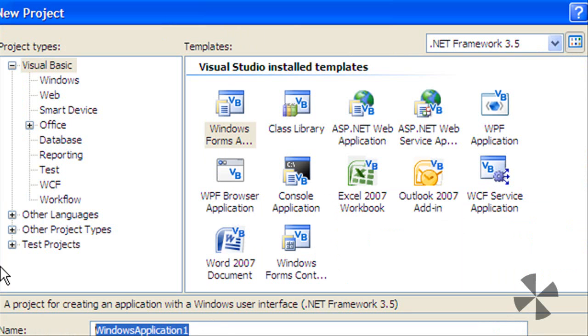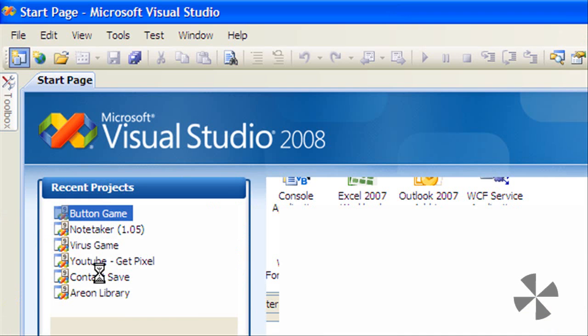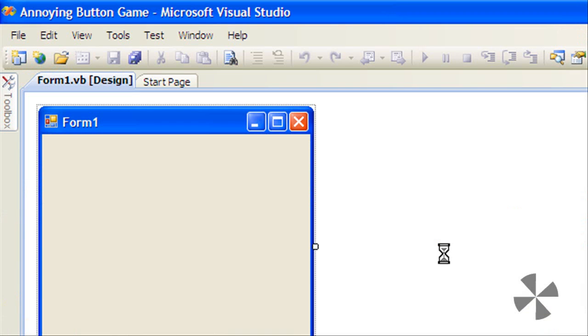Just call it whatever you want, I'll call mine Annoying Button Game and hit enter. Wait for the form to load.